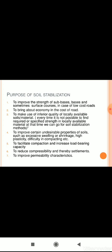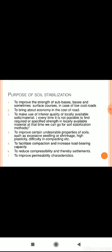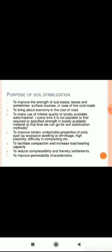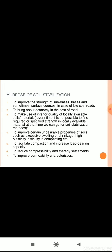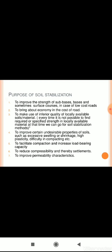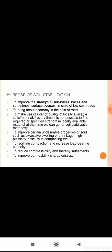The second purpose is to bring about economy in the cost of road construction by making use of inferior quality locally available soil materials. Every time it is not possible to find the required or specified strength in locally available materials, so at that time we can go for soil stabilization methods.